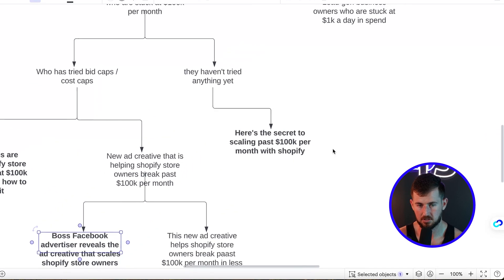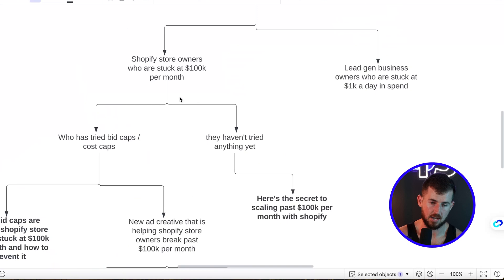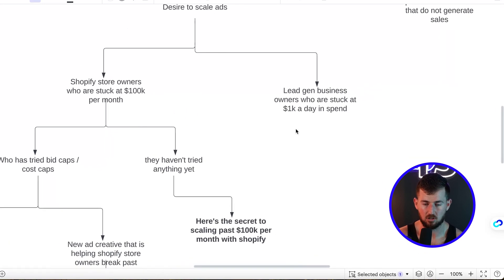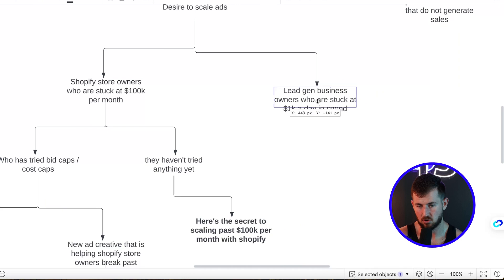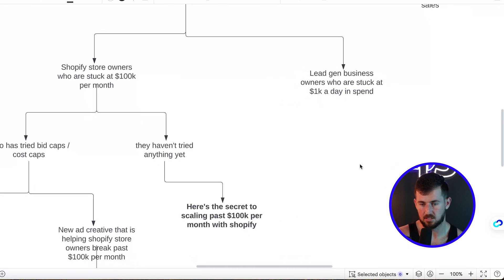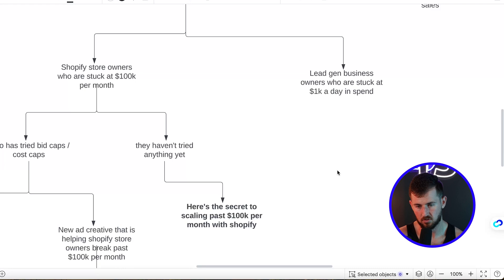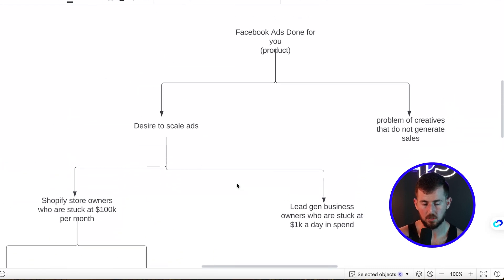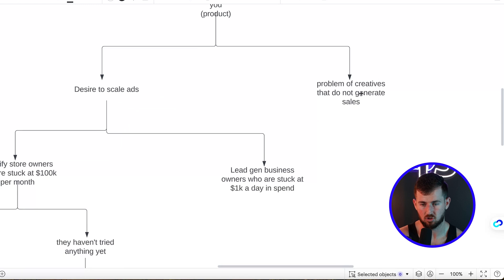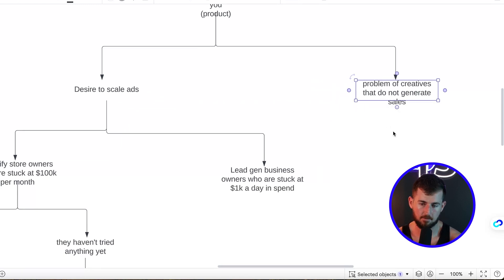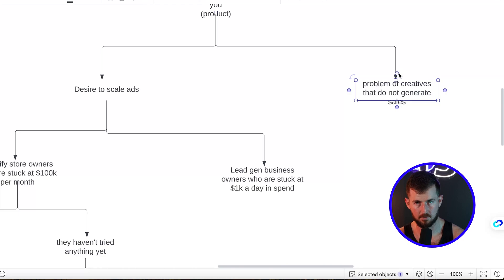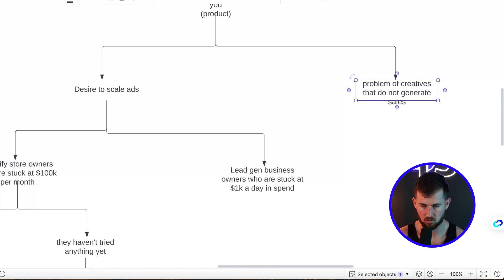If Shopify store owners aren't converting on anything, move to the other big market — lead gen business owners — and go through the whole process for them. If none of that works, go all the way back up to the top: the desire to scale ads isn't working, so try a different problem entirely, like 'creatives that do not generate sales,' and go through that entire process again.